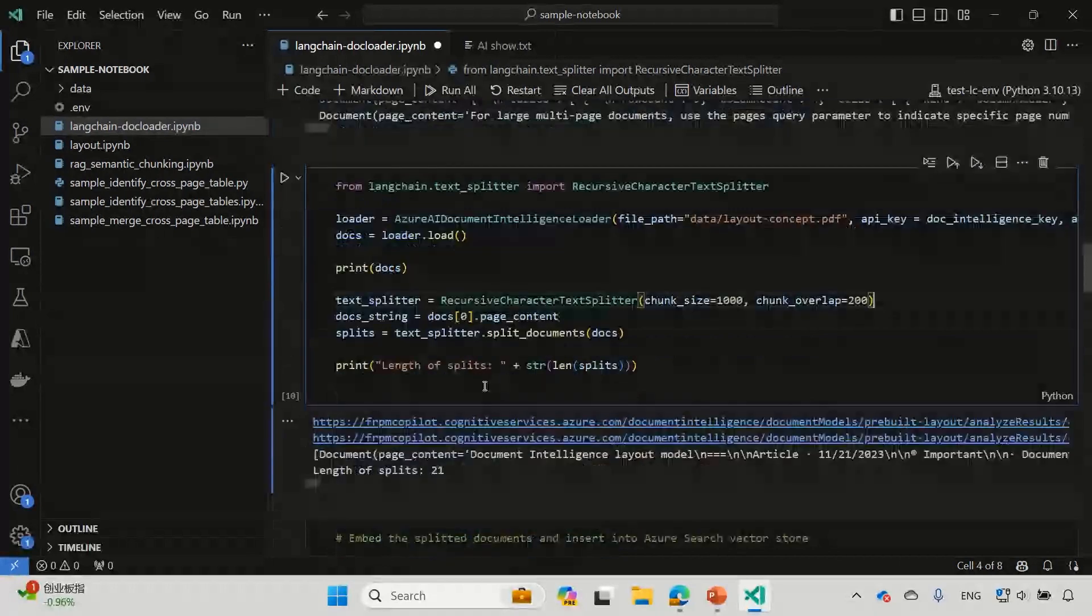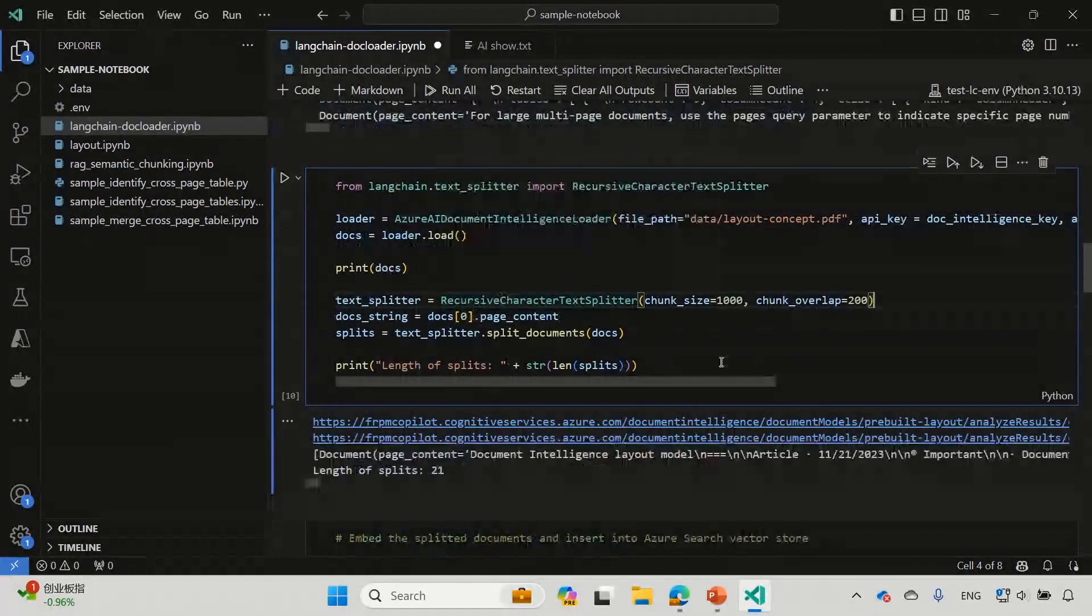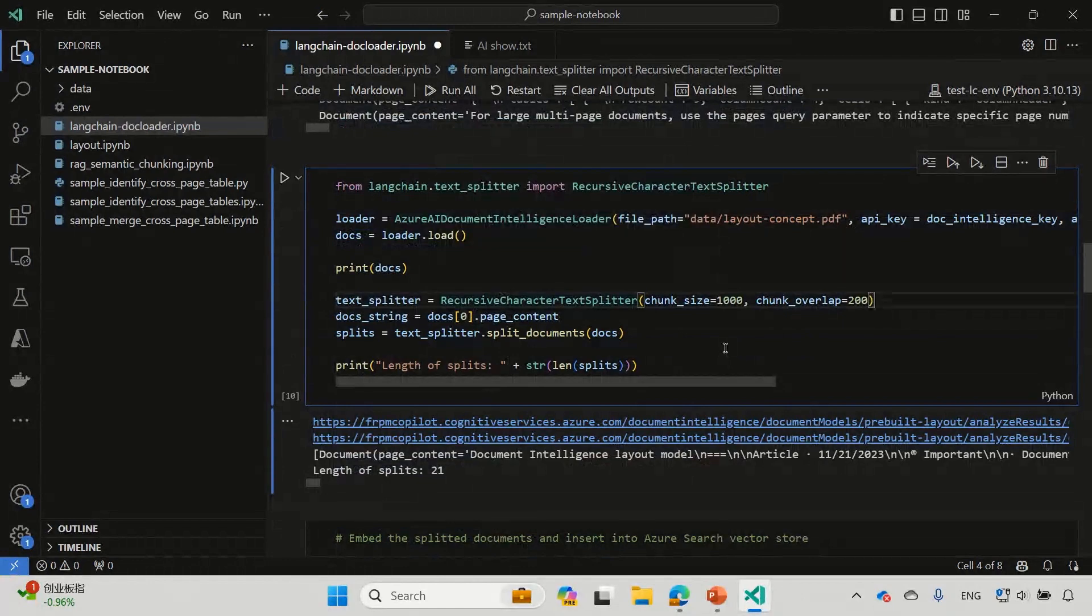Oh, I see. So you're doing the semantic one and you're doing just the regular, you know, fixed chunk with overlap. Yes, yes, exactly. Yeah.